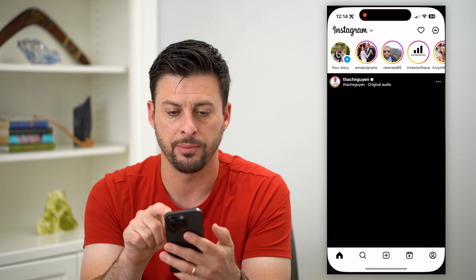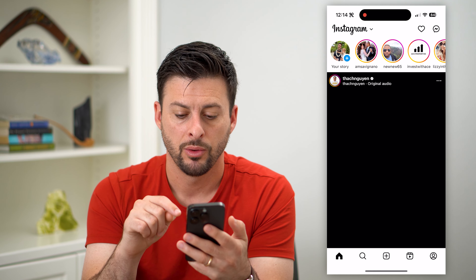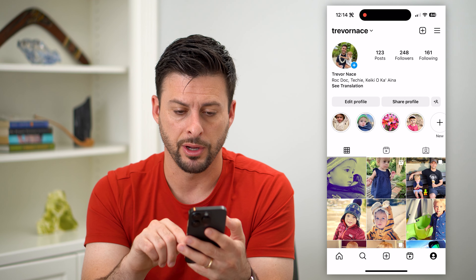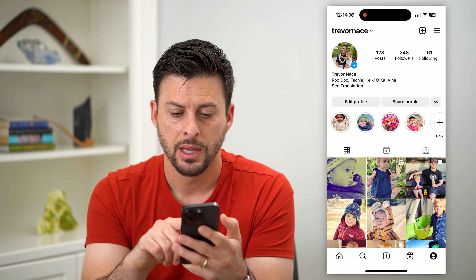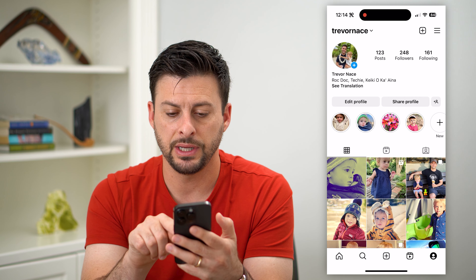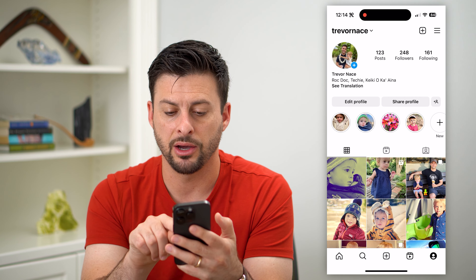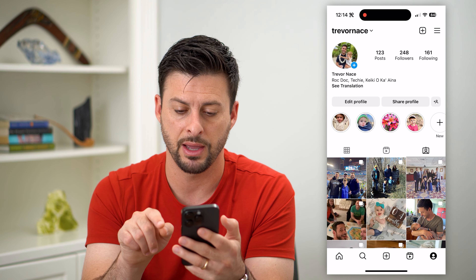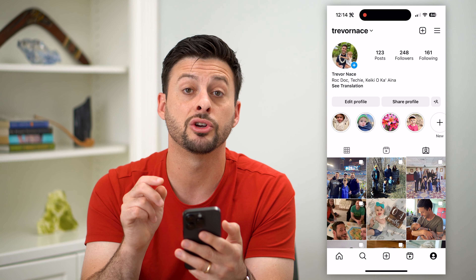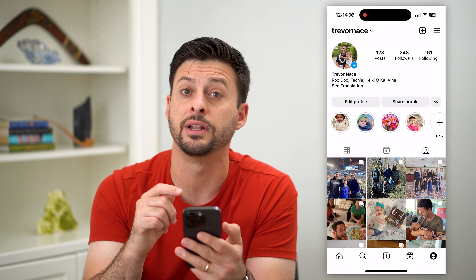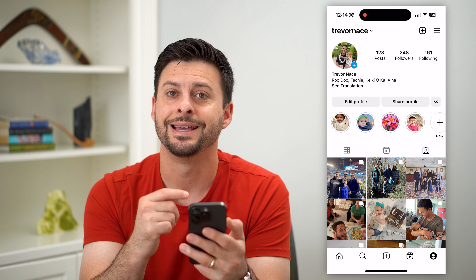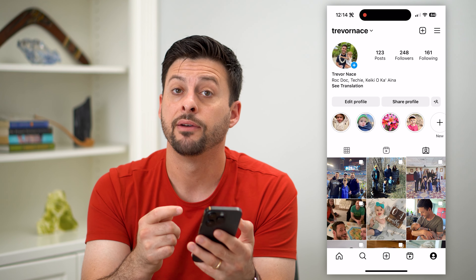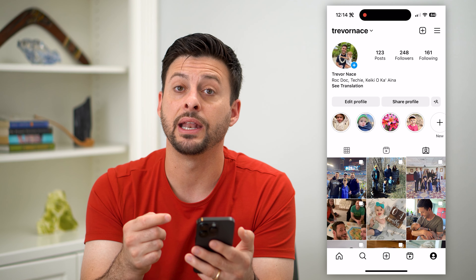Let's hop into Instagram. We're going to tap on your profile at the bottom right. You can see midway down on the right is a little person icon — tap on that and it shows all of the different posts that you have been tagged in.